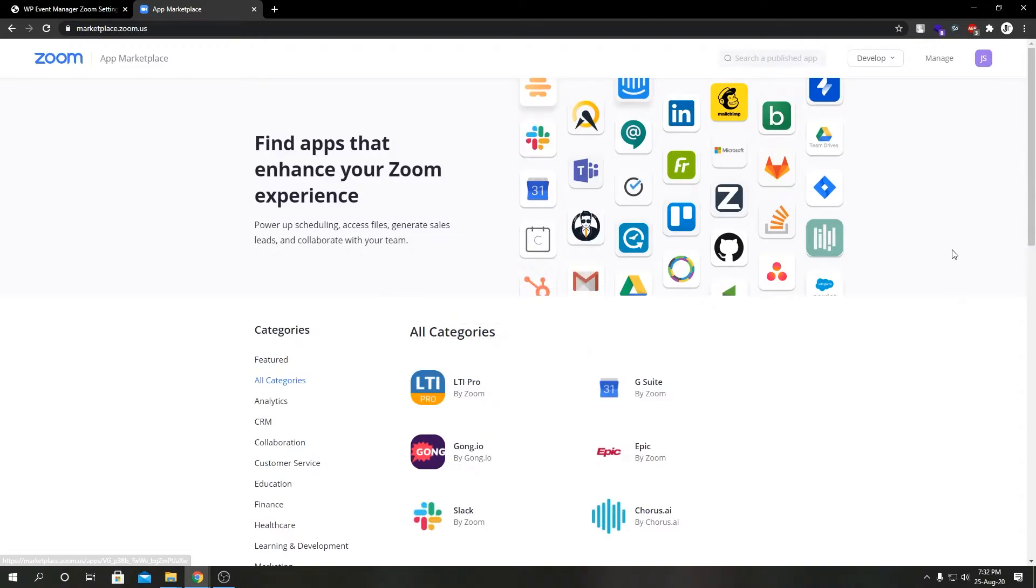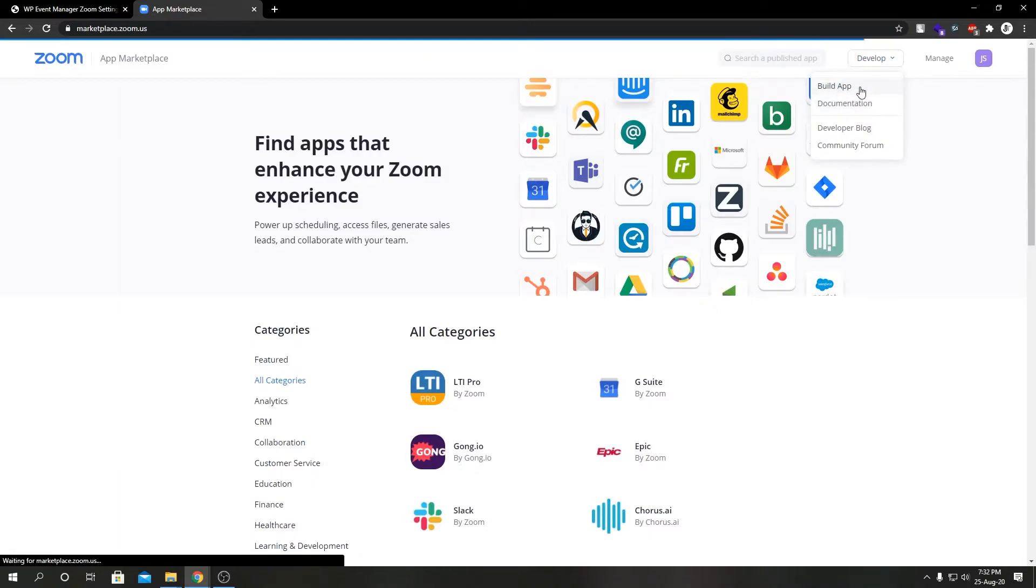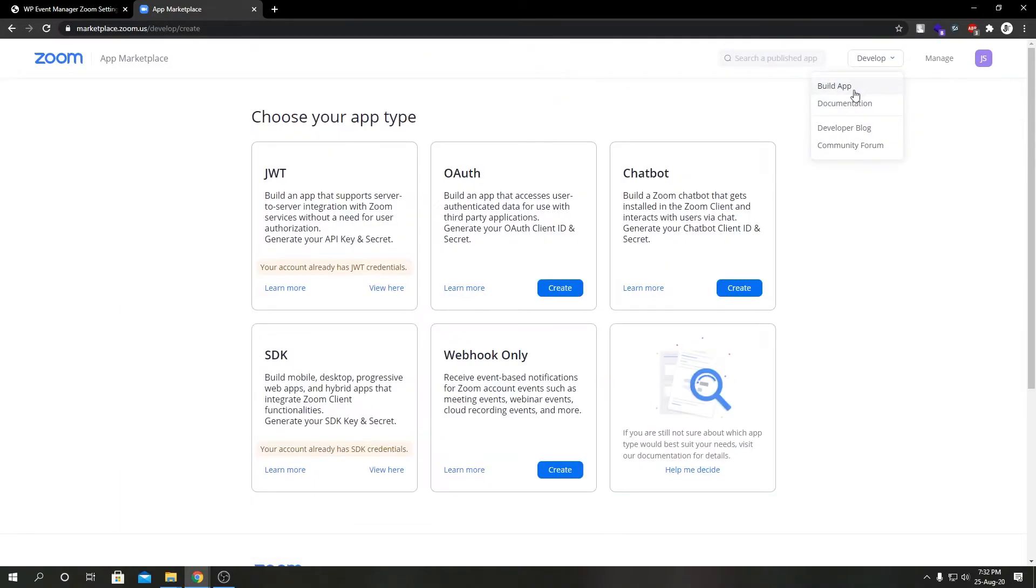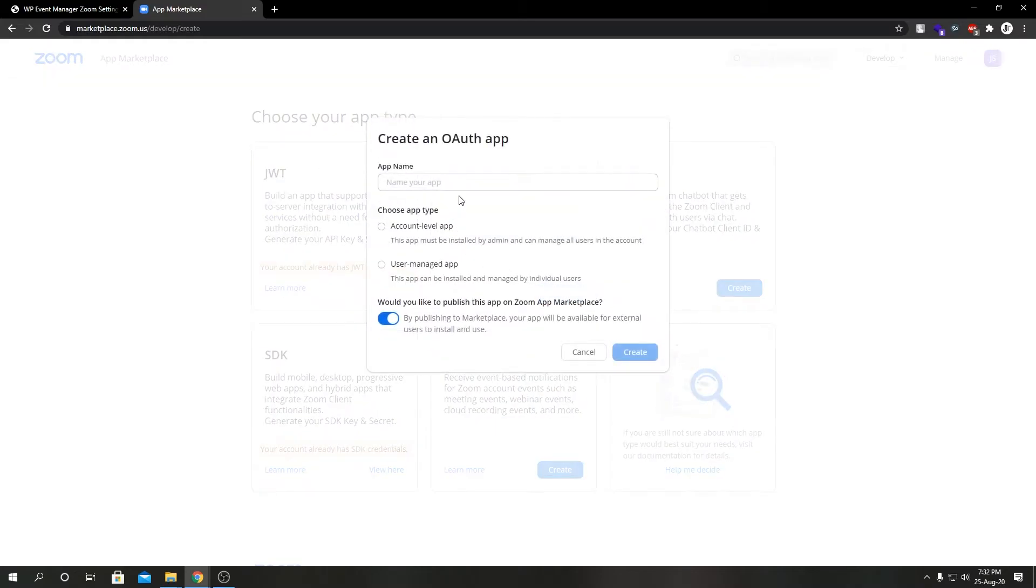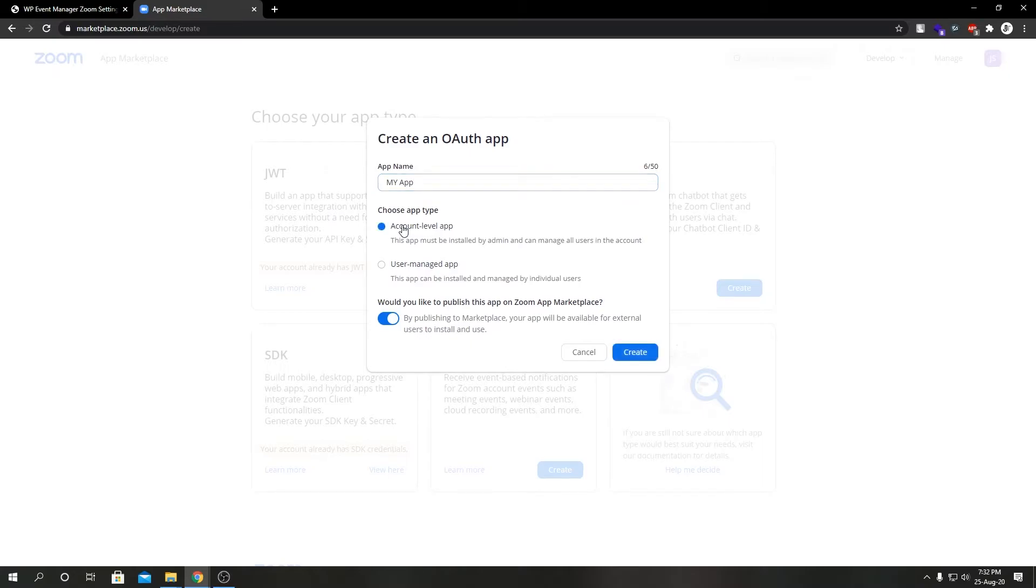Right after that, when I come over here and click on Build App, click on this Create button under OAuth section. We'll call our app, give it a name, and make sure you click on account level app.